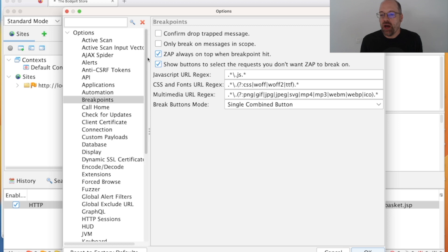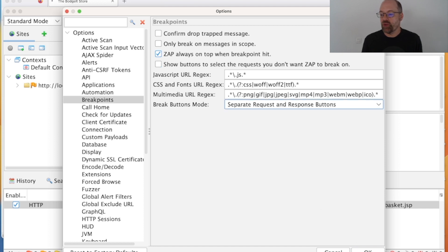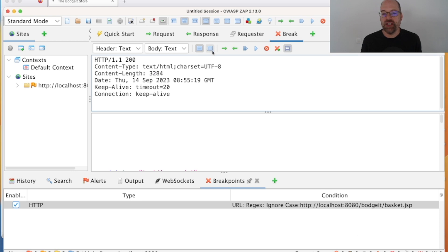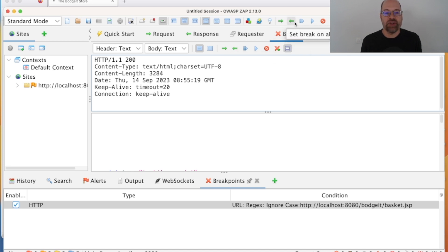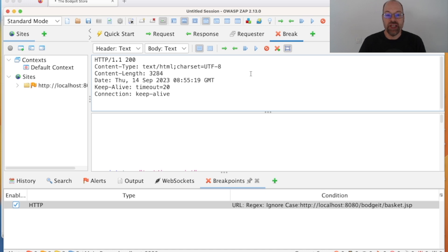Finally, there's an option for the break button: by default it's a combined button, but we can have separate ones for requests and responses. If you choose that, you'll see both in the break tab and in the main toolbar buttons for breaking on all requests and breaking on all responses separately. So if you know you only want to break on requests, or just responses, or want to choose between them, you can set these. They change dynamically, giving you more control over the break functionality.